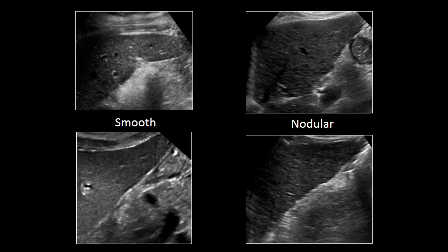One thing that you can rely on with more certainty, however, is nodularity of the liver surface. A normal liver should have a very smooth surface. On the right-hand side of your screen, you have examples from two patients with coarsened livers but also nodular liver surfaces. I highlight that nodularity with a line here and a line here. Now I'll remove the line and let you look back at those livers. You can see the sort of undulating contour of the liver, and you can compare that to the two examples on the left-hand side, which have a nice smooth liver surface.